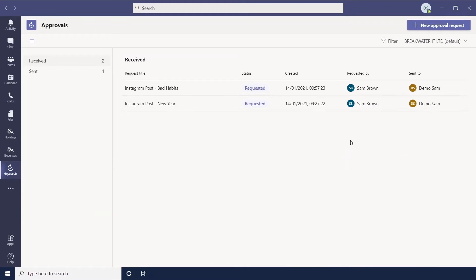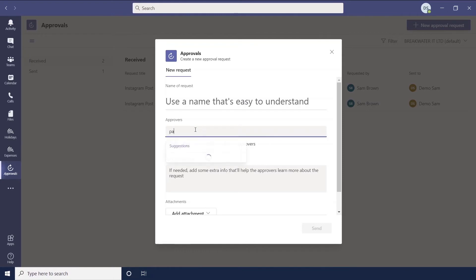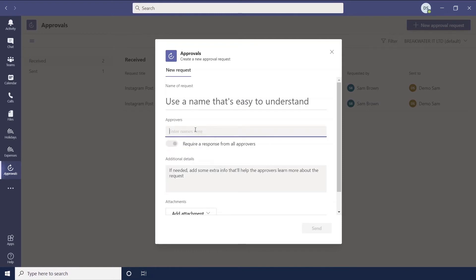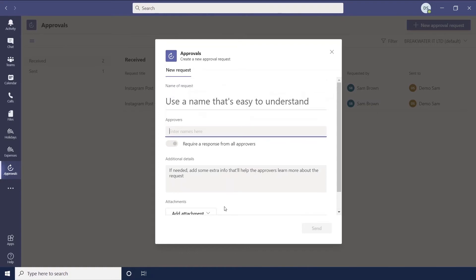So if we open the approvals app. Here we go. So this is the app itself. So you can just put in a new approval request here. And when you enter the name of the approvers, you can select from everyone who's in your company team. And everything else is just the same. So additional details, attachments, custom responses. And then that will just ping a chat message to those people.